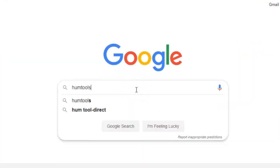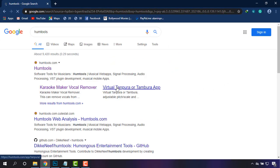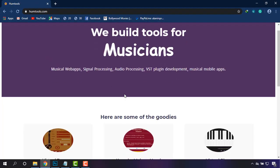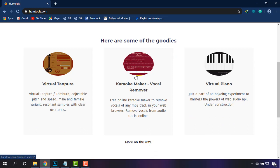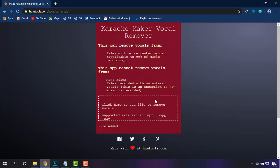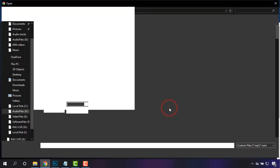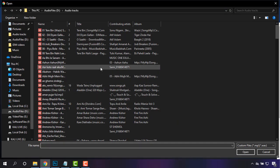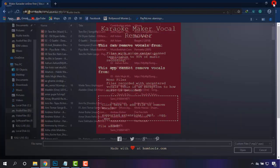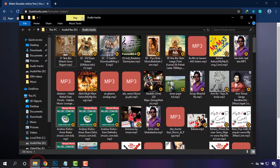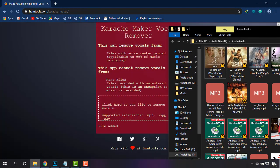Go to the hum tools website, scroll down and go to the karaoke section. When you are there, at the bottom you'll be able to find an option — if you click there it will take you to the folder from where you can upload your song. You can also drag your songs directly to the website.